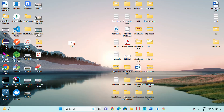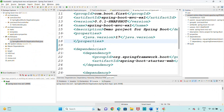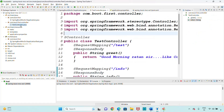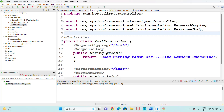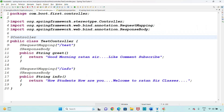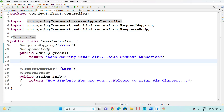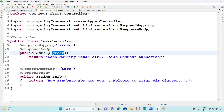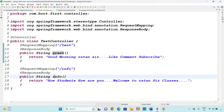Hi guys, good morning and welcome. We are discussing Spring Boot videos. In the last class we discussed the first application — Spring Boot MVC example one. We created a test controller class with two request handler methods: one is the greet method returning 'Good Morning Rathan Sir', and the info method.